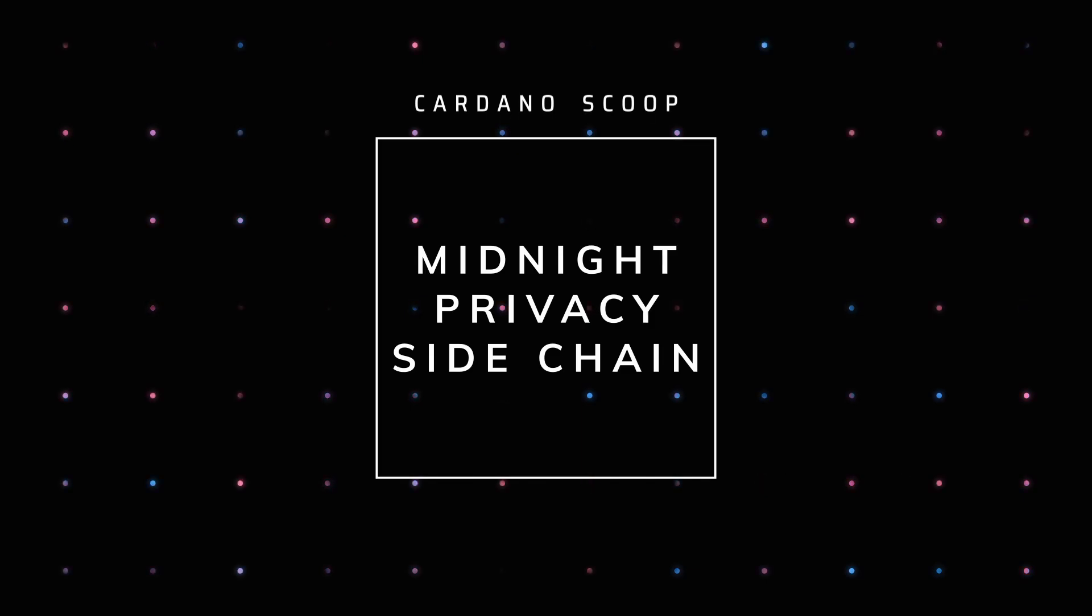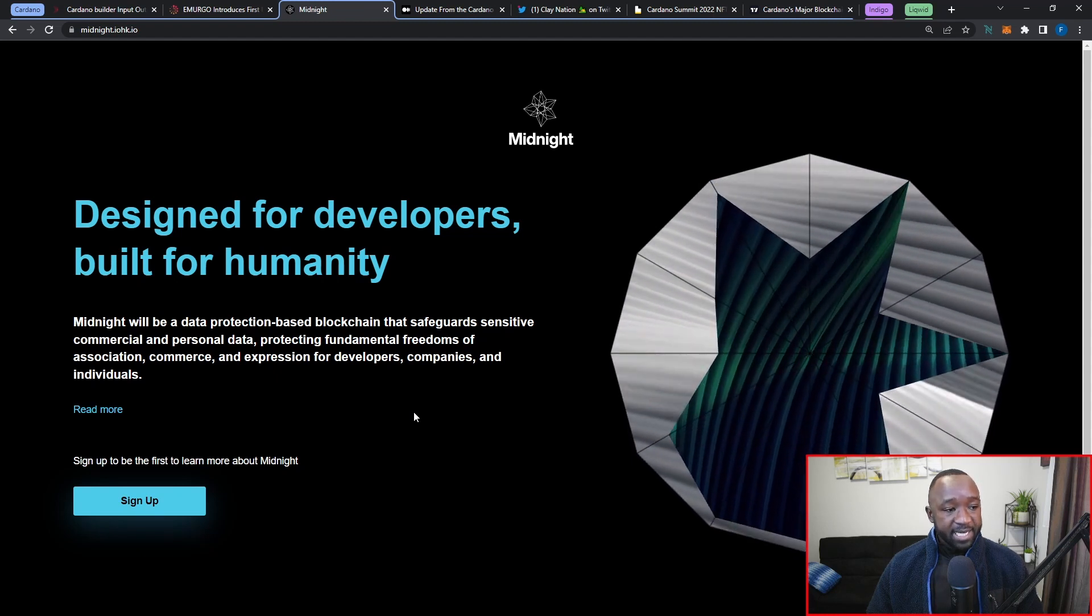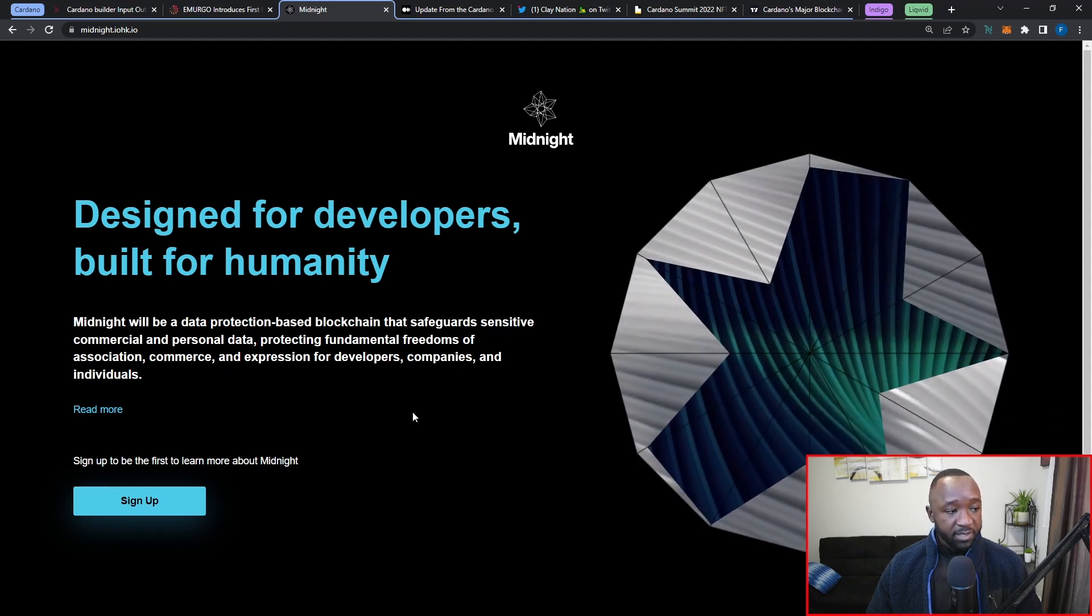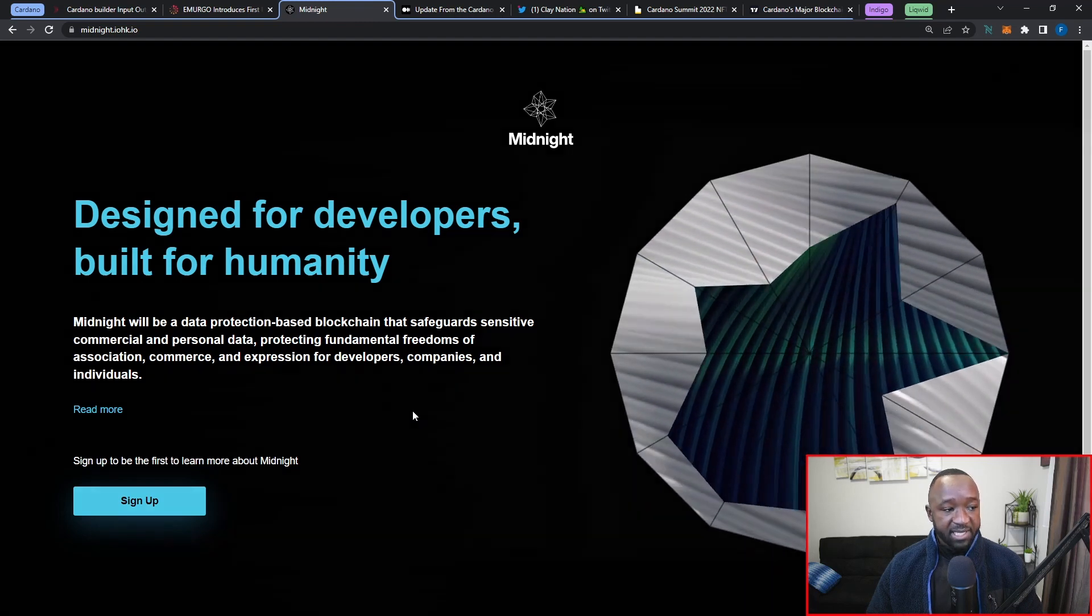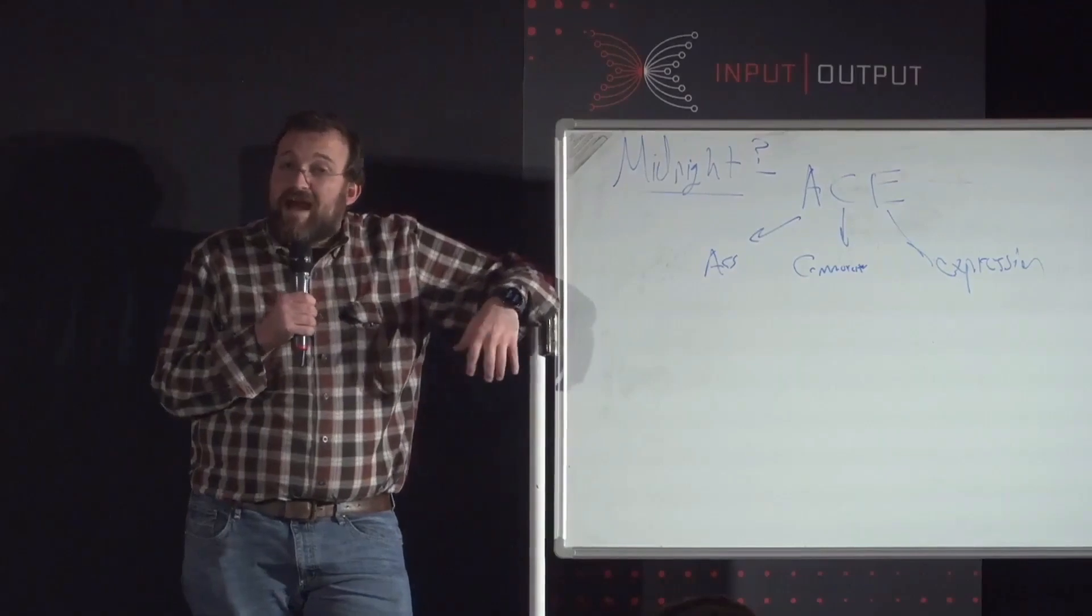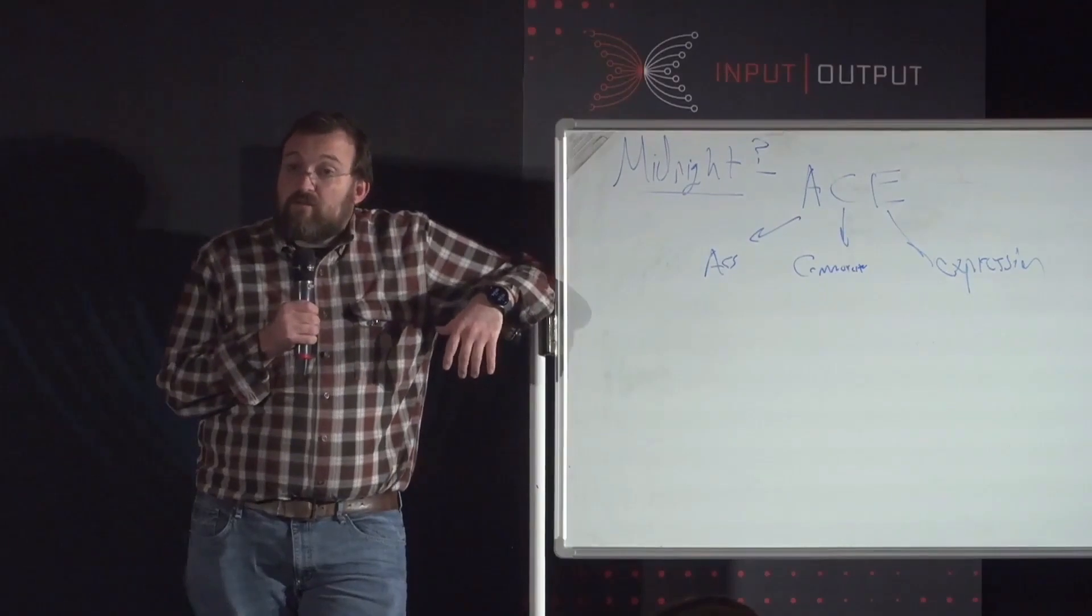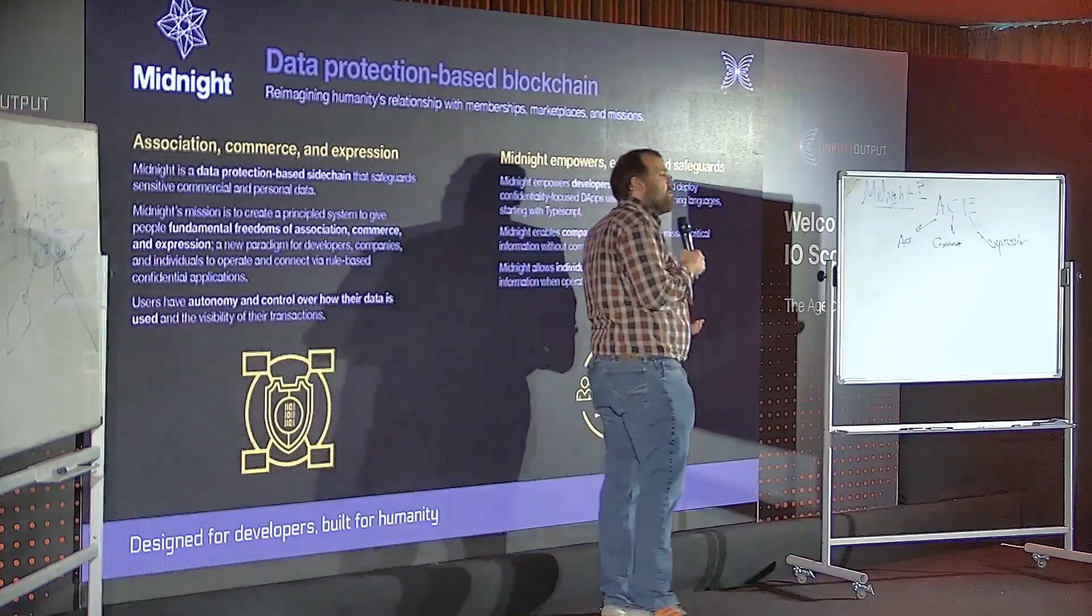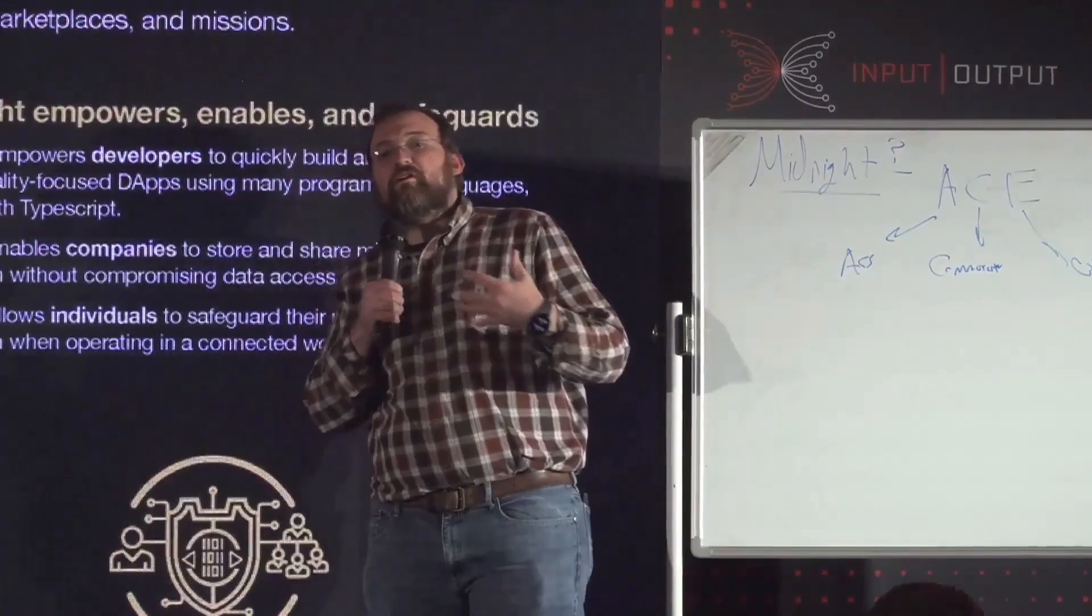Moving right along, during ScotFest we also saw the announcement of Midnight being developed by IOHK. Midnight will be a data protection-based blockchain that safeguards sensitive commercial and personal data, protecting fundamental freedoms of association, commerce, and expression for developers, companies, and individuals. If you guys want to find out more about Midnight, I'm going to leave the link to the official website down in the description below.